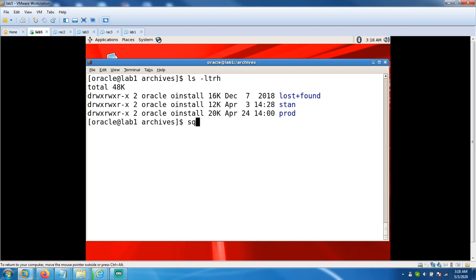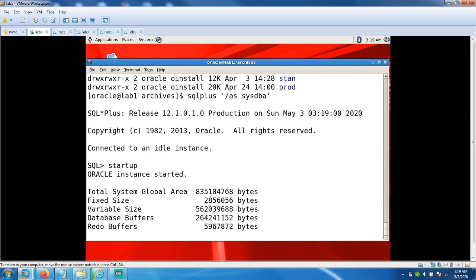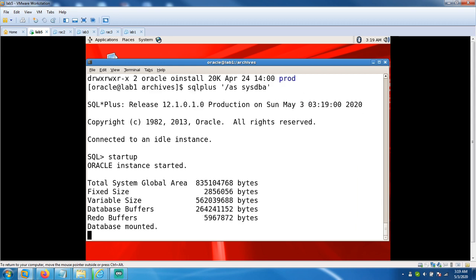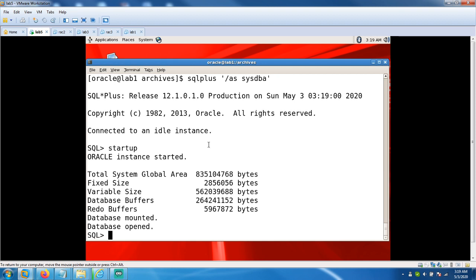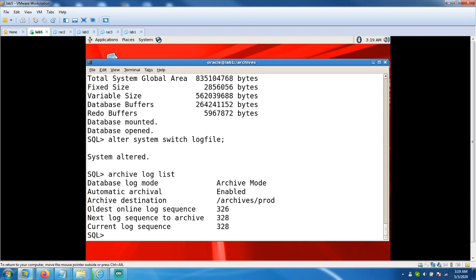Now let's try whether you are able to start your instance or not, whether it's resolved or not. Yes, yes absolutely! Can even switch manually: alter system switch log file. Yes, it's working. You are able to generate archivelog. 328 is the current log sequence number.